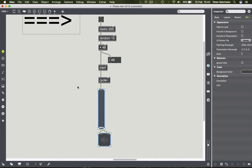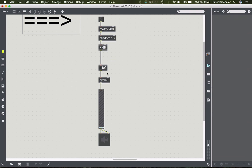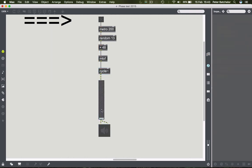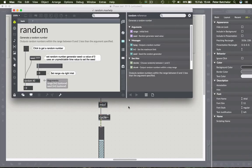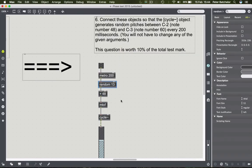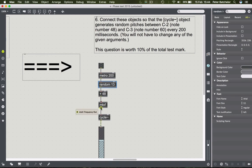Connecting the MIDI note number to m2f, which spits out a frequency to cycle - the cycle object will produce a sound of the requested frequency. Then that can go to the output. That's our entire patch. When you get a brief like this, don't panic - do the bits you understand first, then fill in the blanks. Use help files for the various objects and always hover over inlets to find out what data is acceptable. That's question six, worth another 10%.